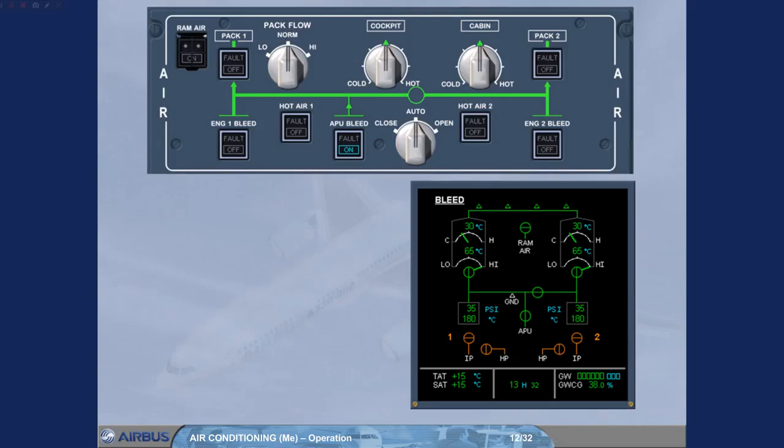On the ECAM bleed page, the highest flow is automatically selected, regardless of the PAC flow selector position, because air is only supplied by the APU bleed system.